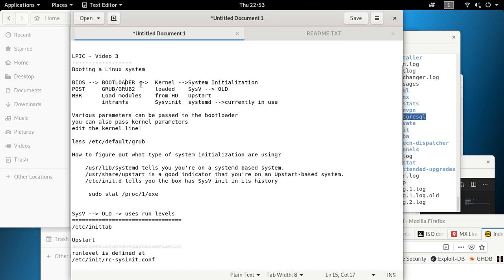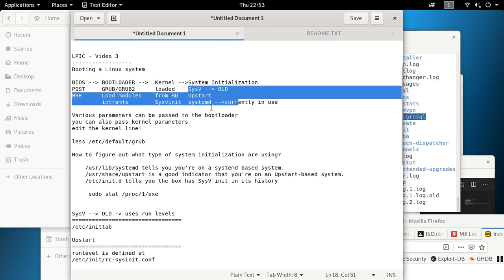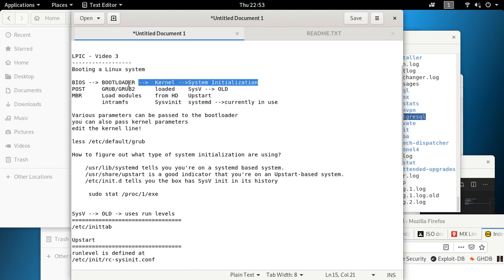So the sequence is: BIOS gets the bootloader, the bootloader gets the kernel from the hard disk, and then the kernel starts the system and does system initialization. Based on what kind of init system you have, different files get executed. This process is the same for everything: BIOS → bootloader → kernel → system initialization.